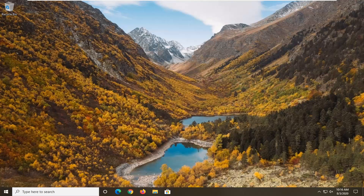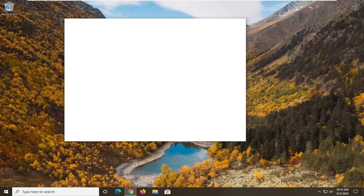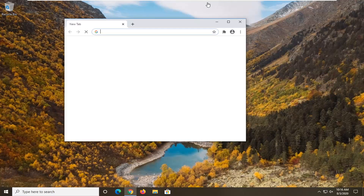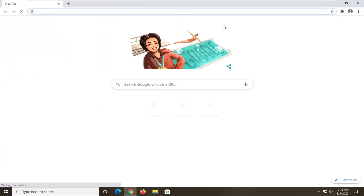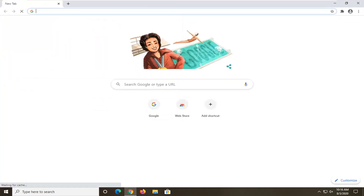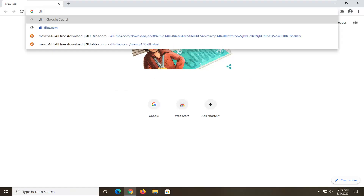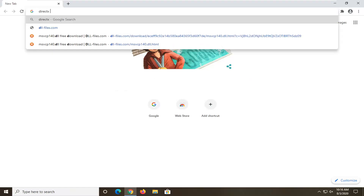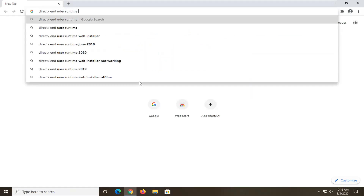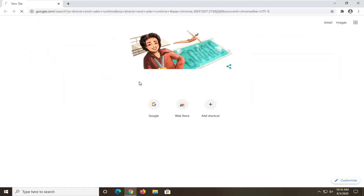So we are going to start off by opening up the web browser of our choice — doesn't matter which one — and we're just going to go ahead and open that up. Into Google, you want to go ahead and search up "DirectX End User Runtime" and then just search for that.